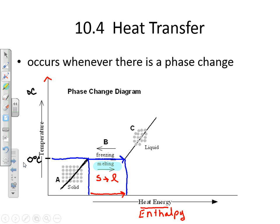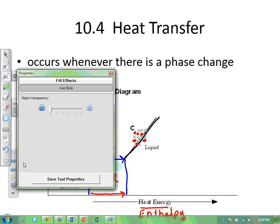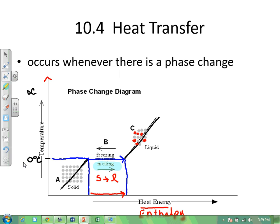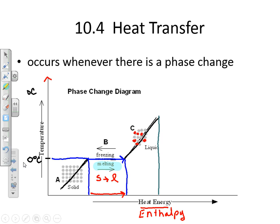As we continue increasing the heat energy, now we're in the liquid phase. You have molecules or atoms that are free to move, but they have a definite volume. The energy is increasing. We've increased the enthalpy, and notice we've also increased the temperature.